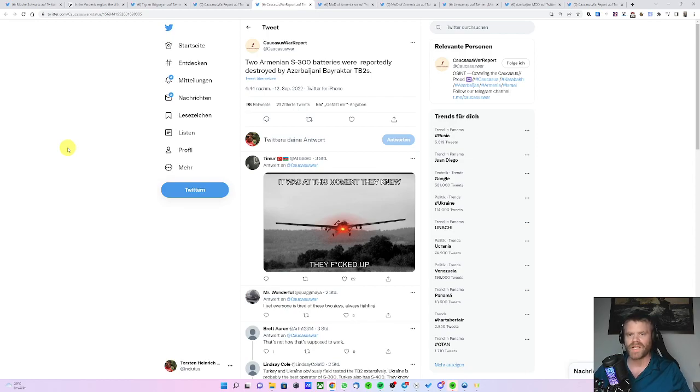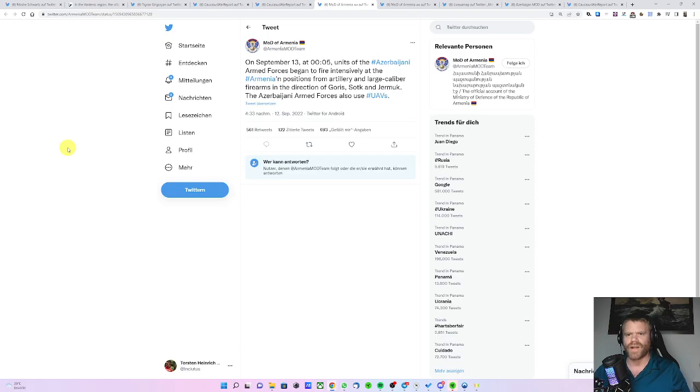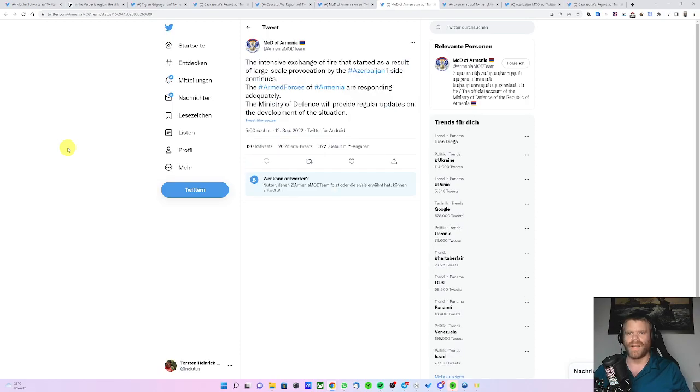And while we're on rumors, both sides accuse the other side of instigating the fighting. The Ministry of Defense of Armenia is saying that the Azerbaijani side started shelling at five minutes after midnight. And the Azerbaijanis say the fighting was begun by the Armenians by large-scale provocations.